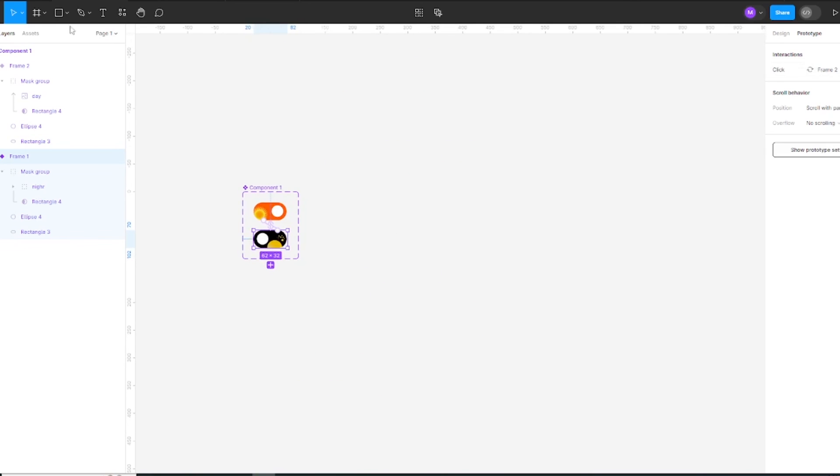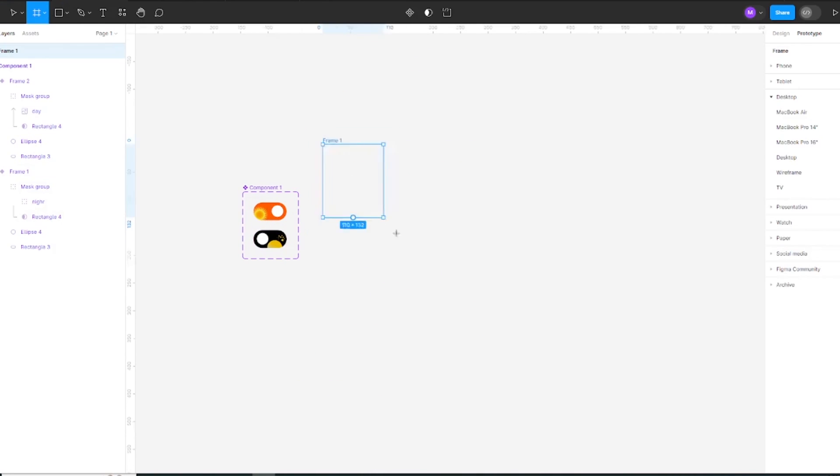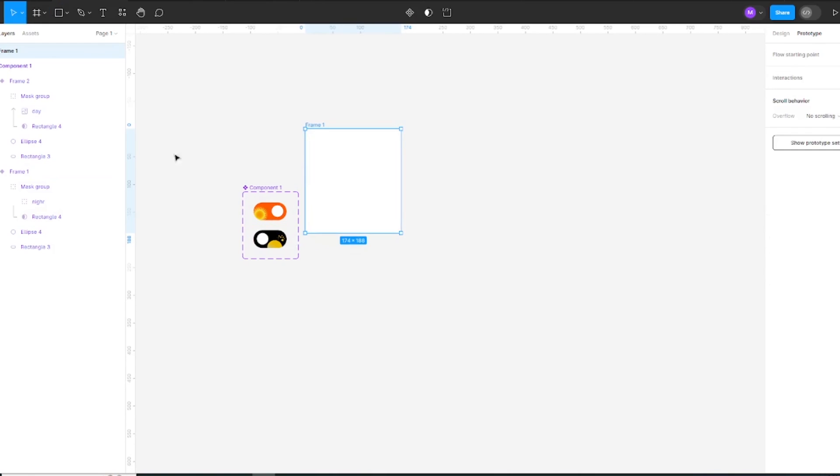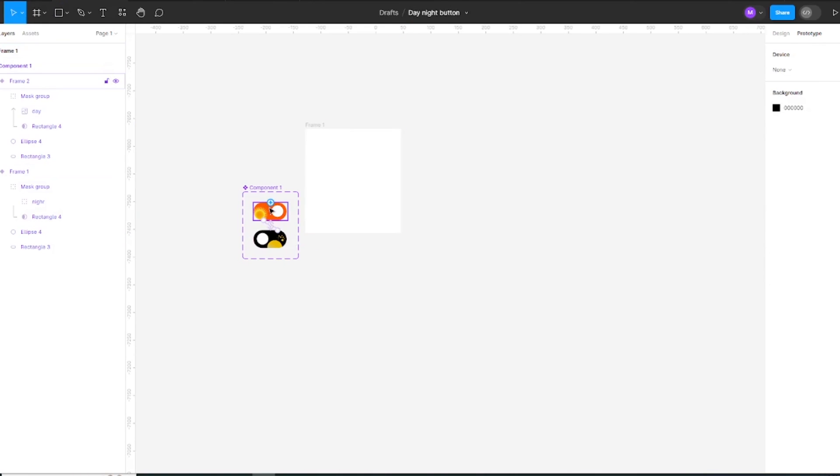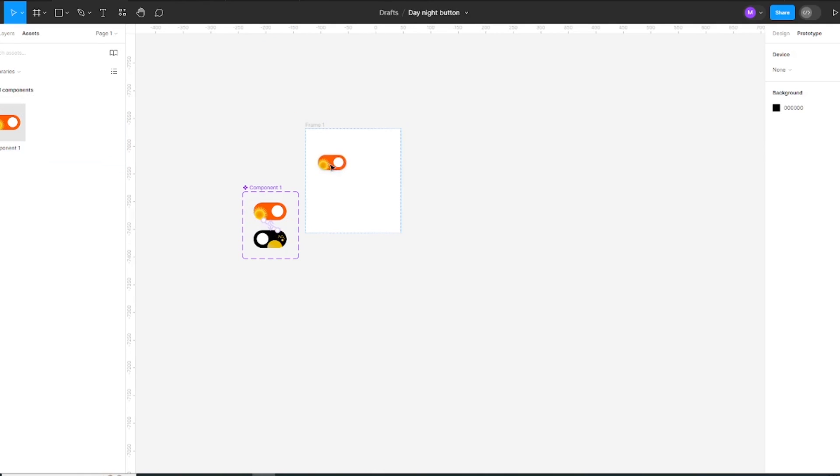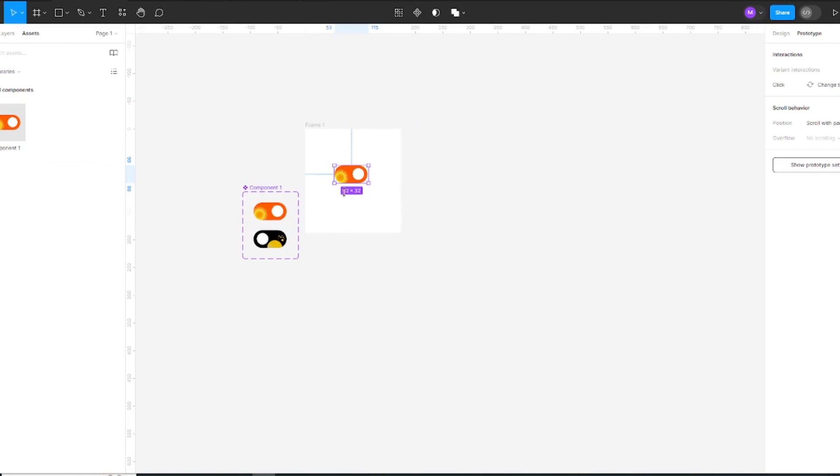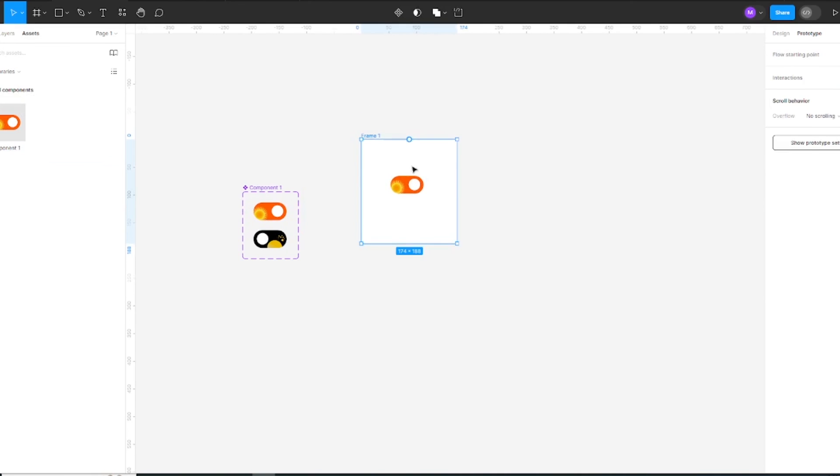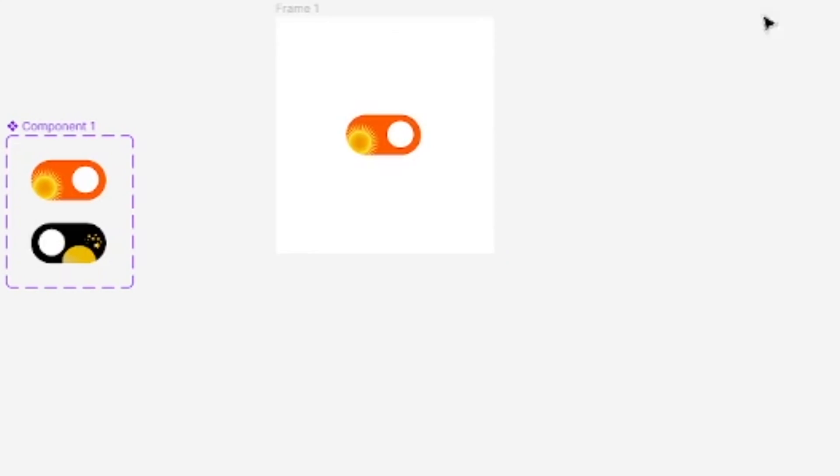Now select the frame selection tool to create frame and drag the component asset. It's done.